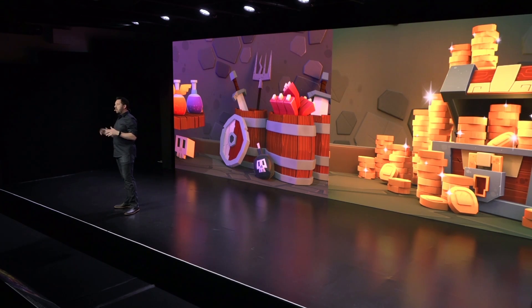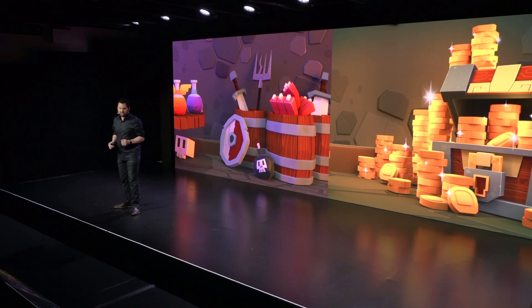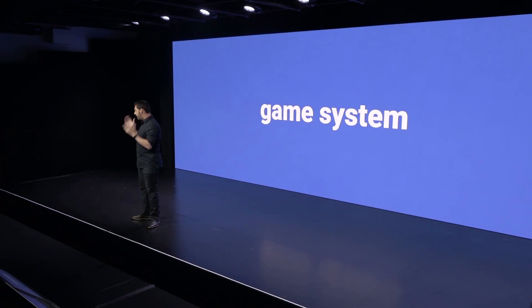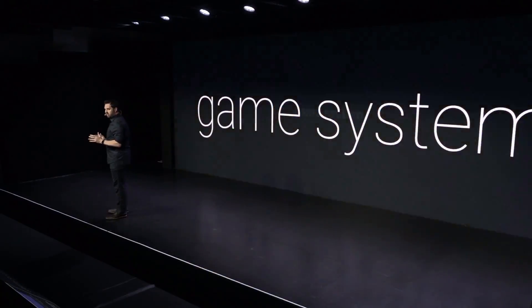So if you want to make mobile games, you have to build and rebuild game system after game system after game system.